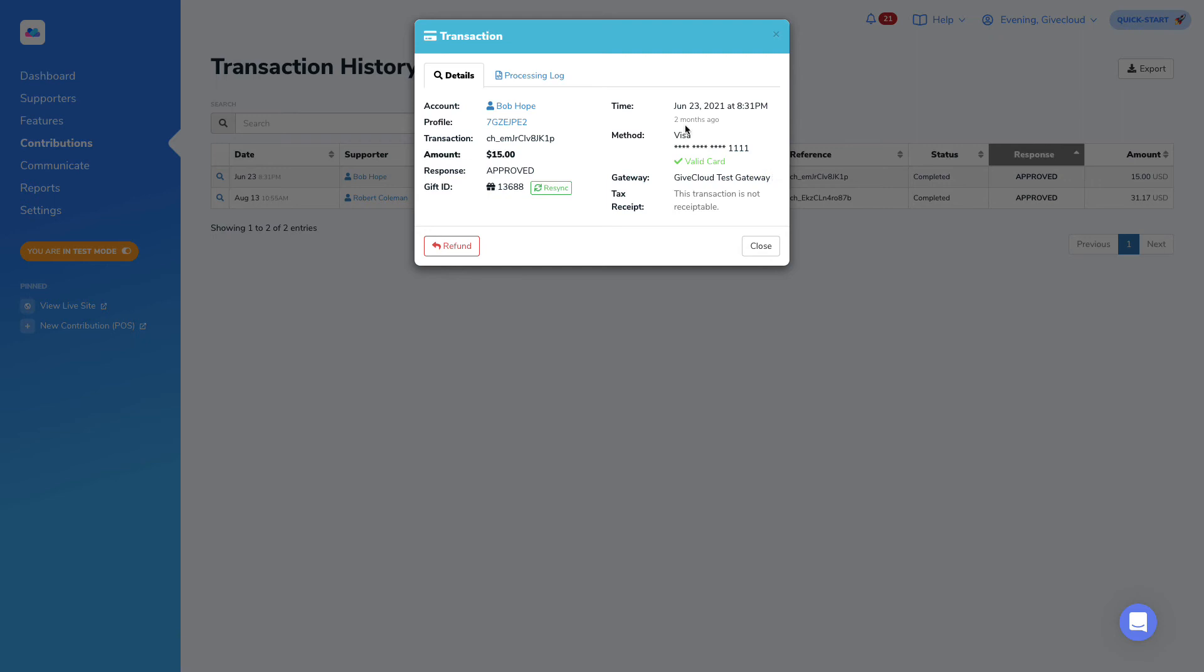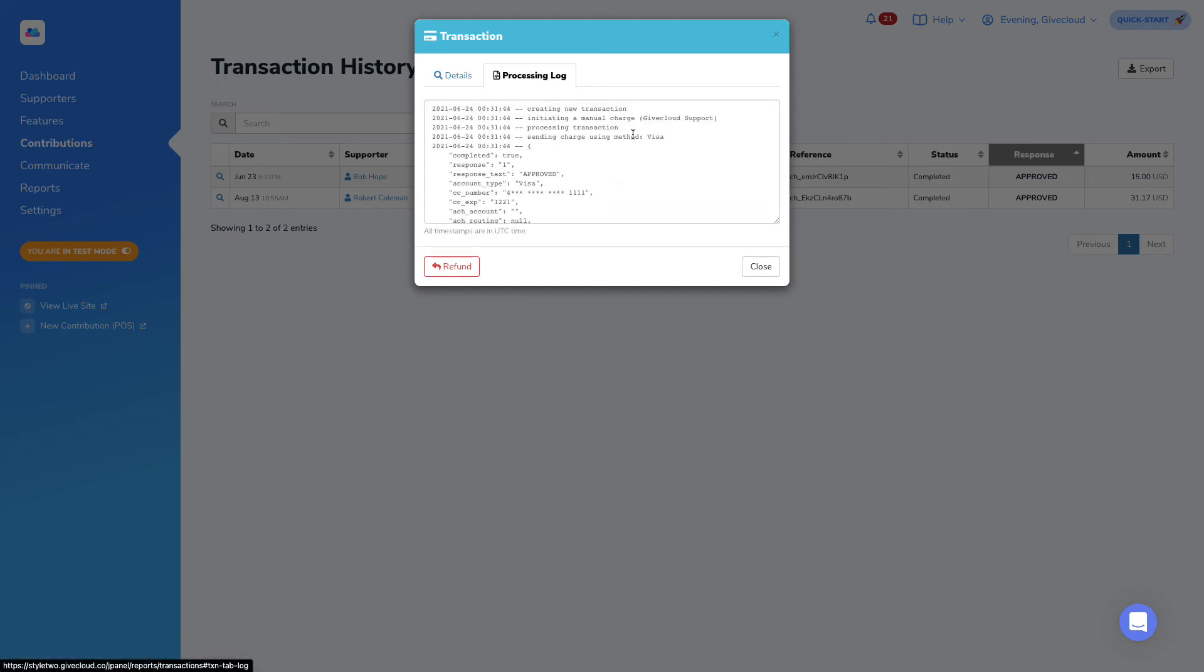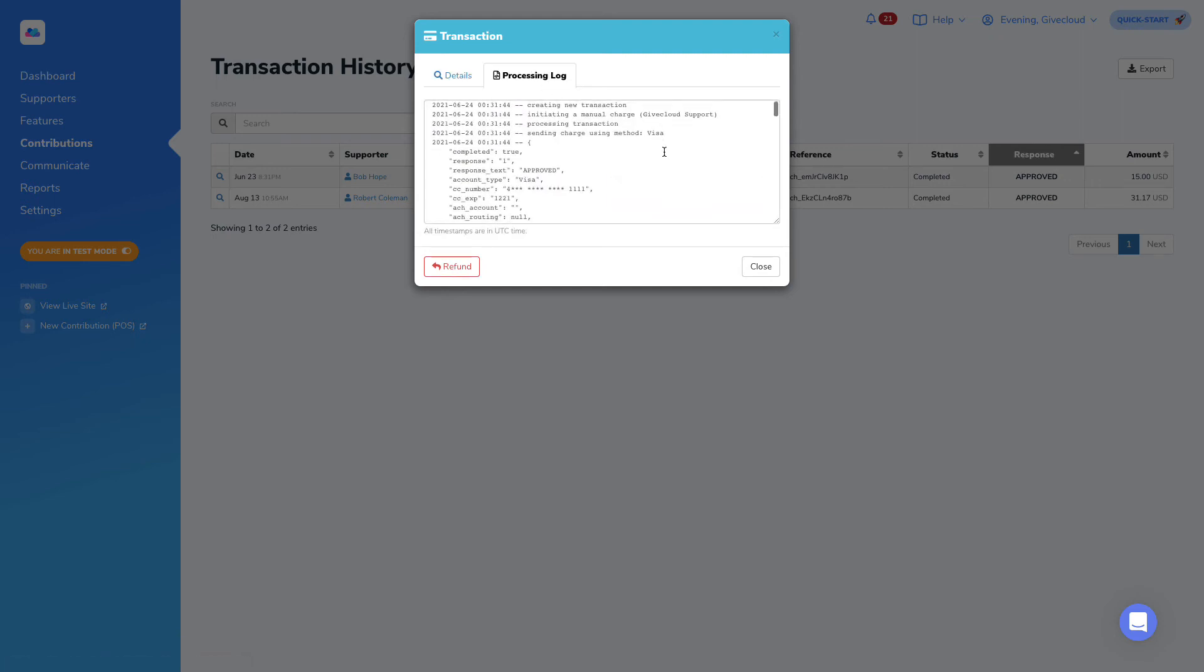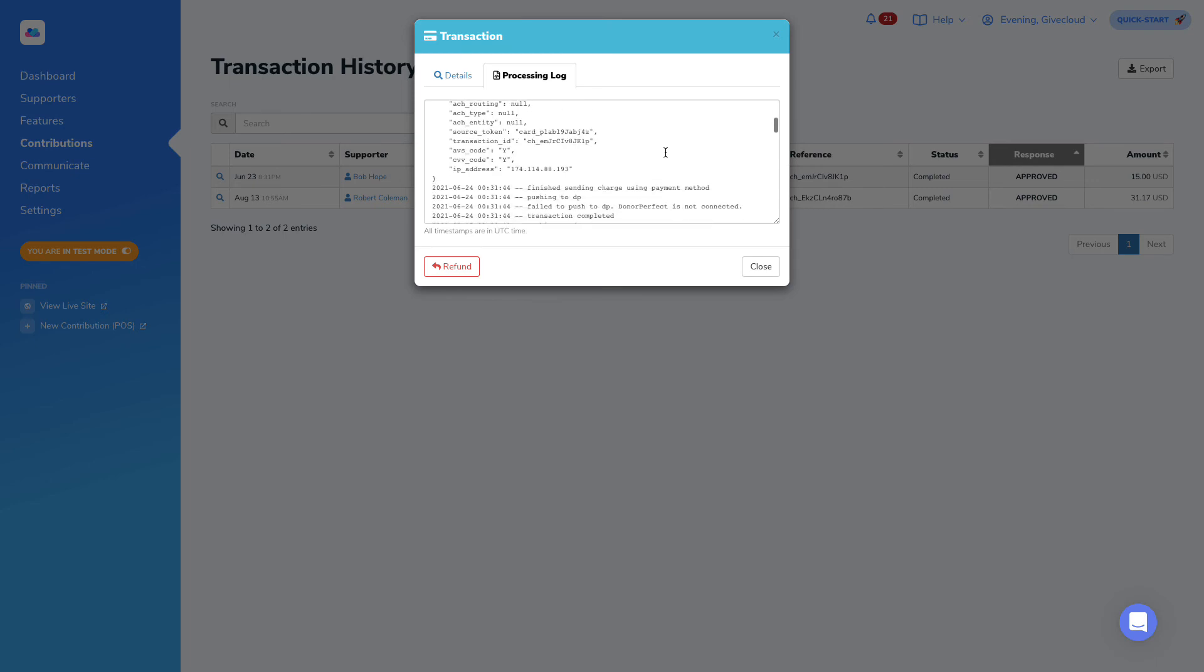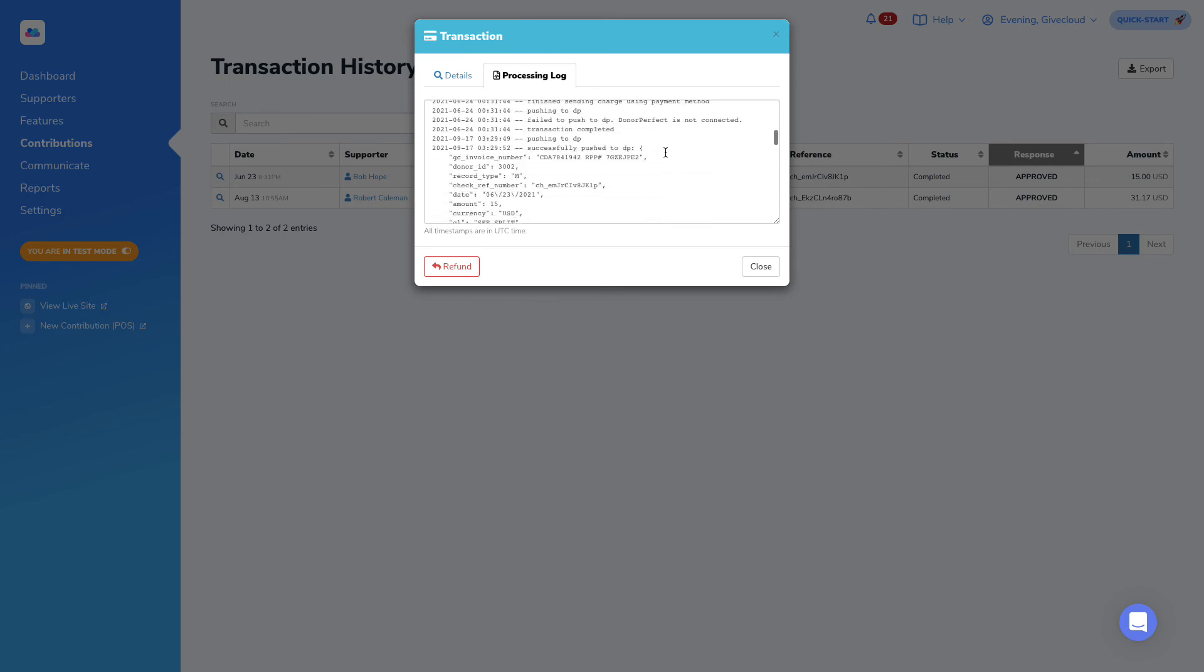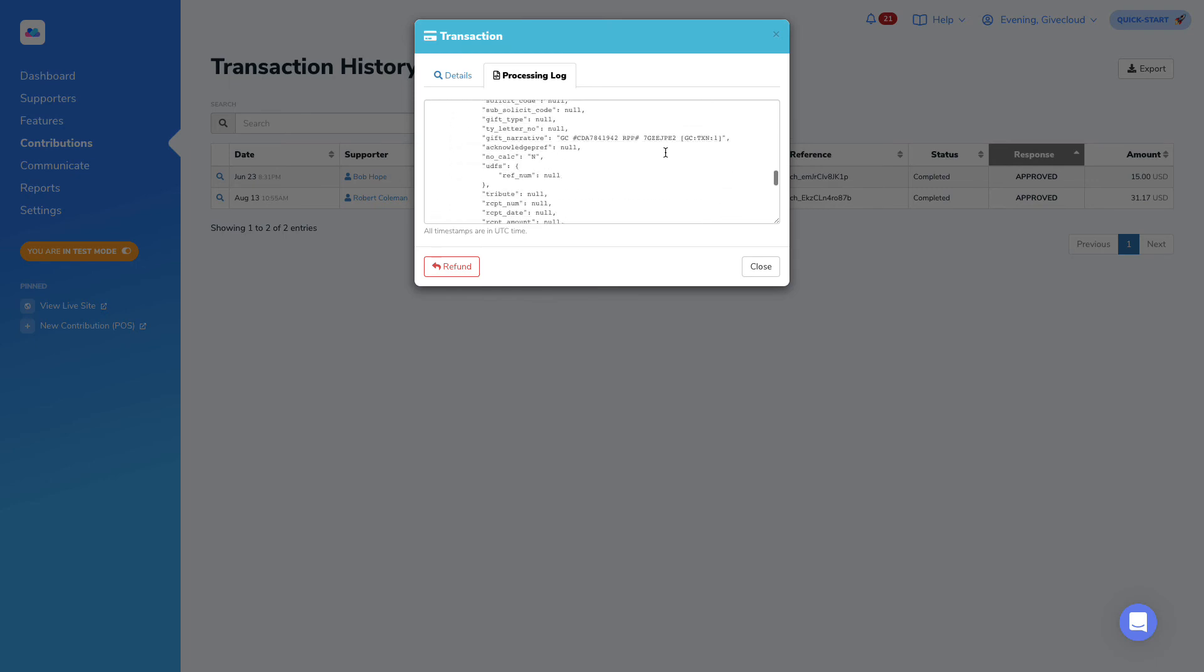If we want to take a deeper dive, we can also look at the processing log and this is pulling information directly from the payment gateway that processed the payment. This can be useful in case we want to investigate this further and take this log to have a conversation with the payment gateway itself.